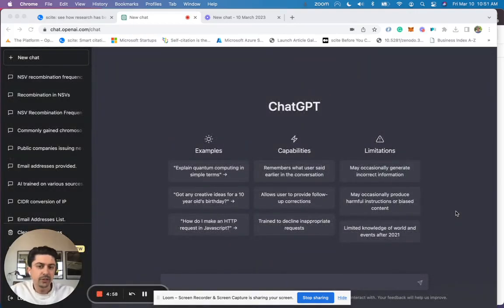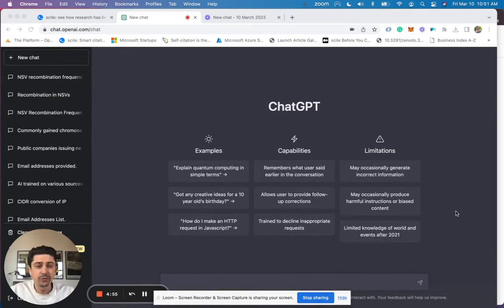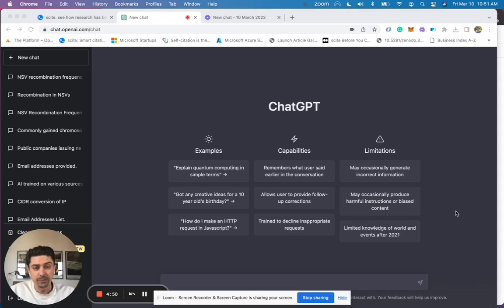Hello, today I want to talk a little bit about ChatGPT, its limitations for medical and research writing, and how we at Sight.ai are using ChatGPT to provide validated sources and references.